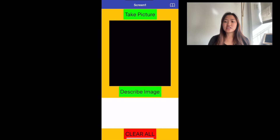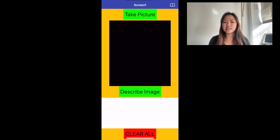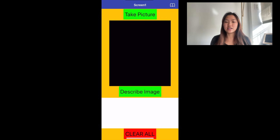The chatbot processes that image and describes back to the user what the image has, or what is in it.